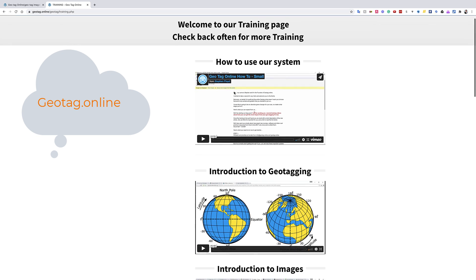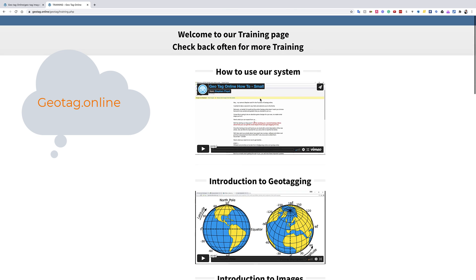Once you do that, then you're going to end up on this training page, and this is where we show you everything. This is where we show you literally how to use the system. It's very straightforward. You basically just upload images, put in an address, it adds the geodata to it, and then you just download the image. You can upload up to 20 at once.